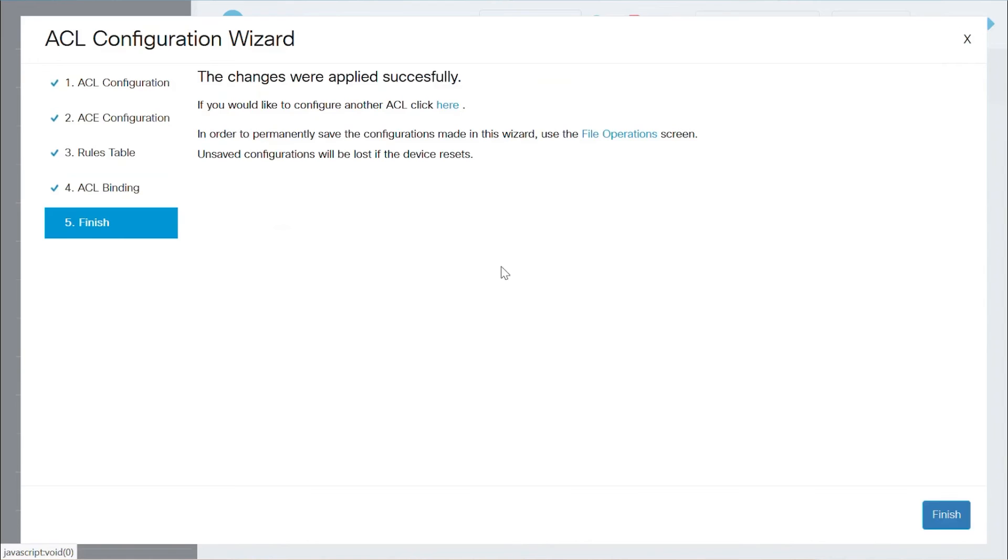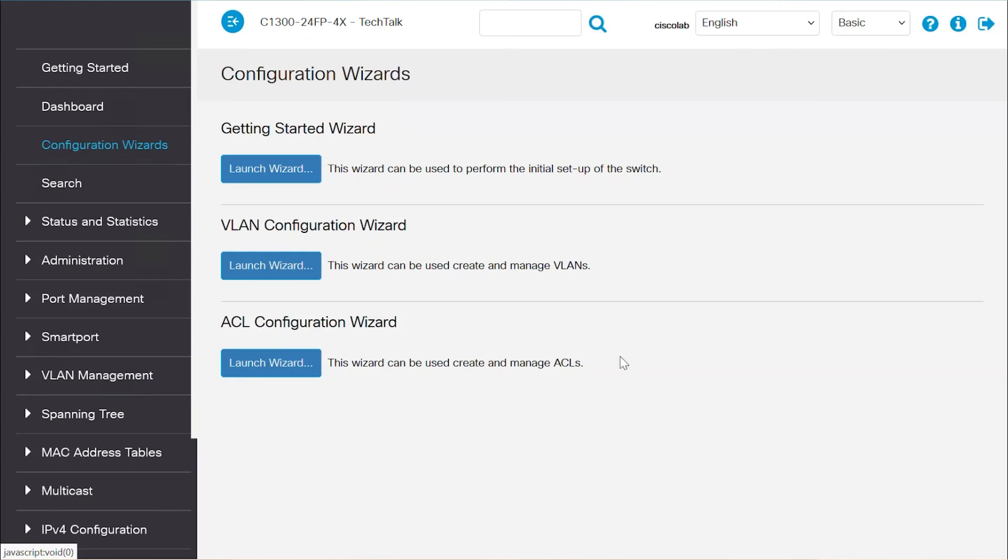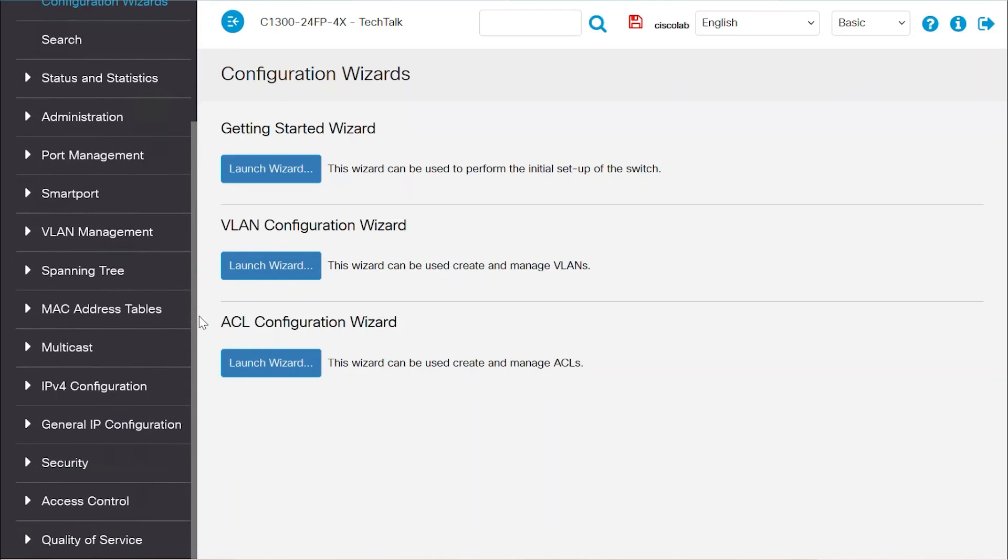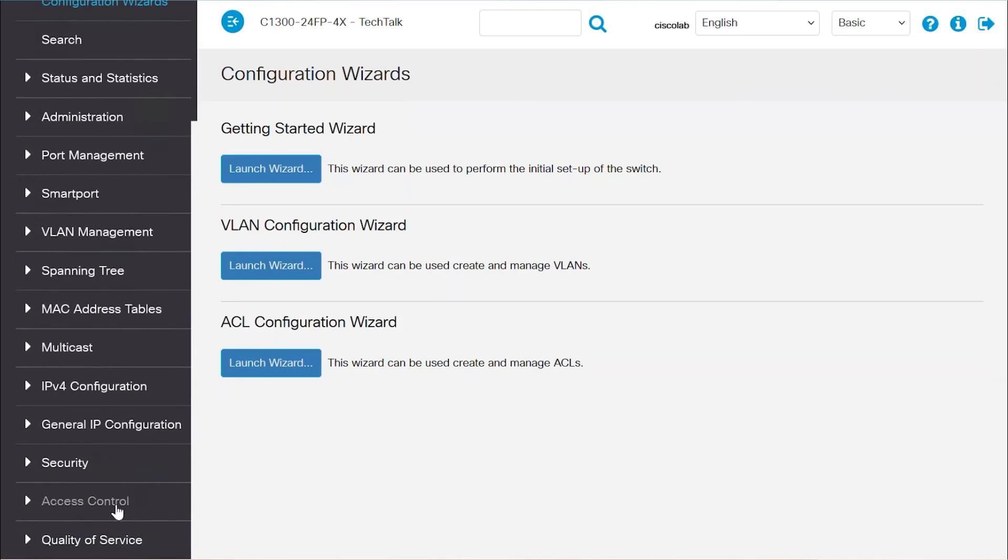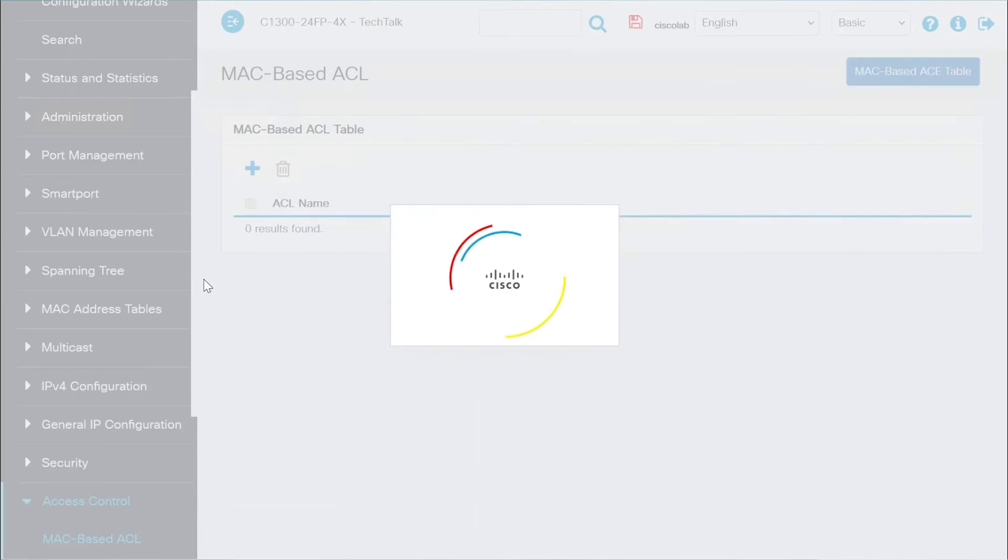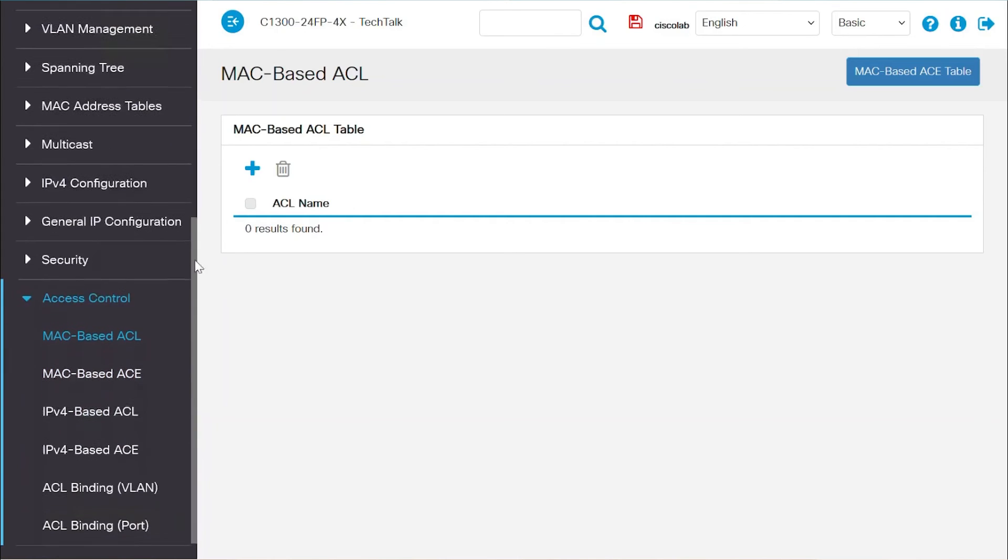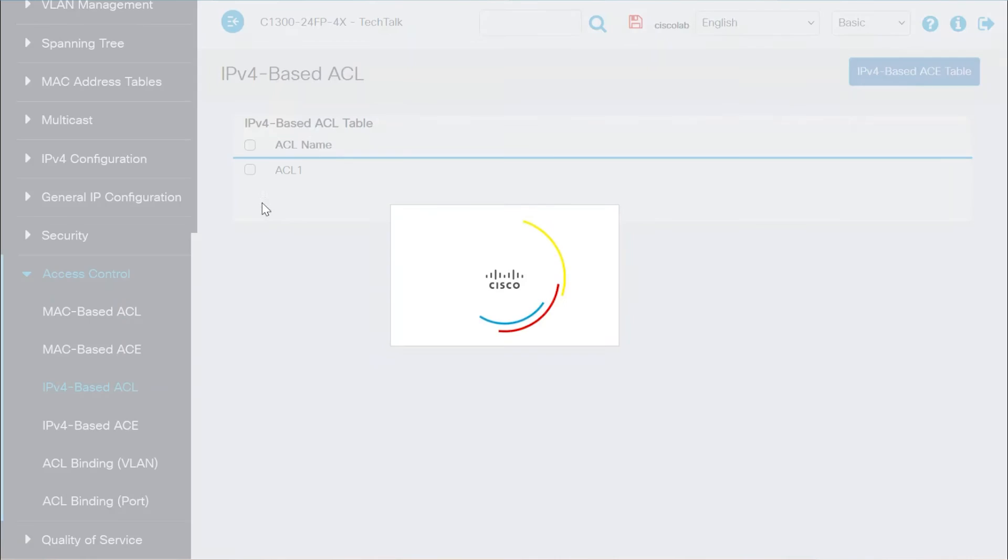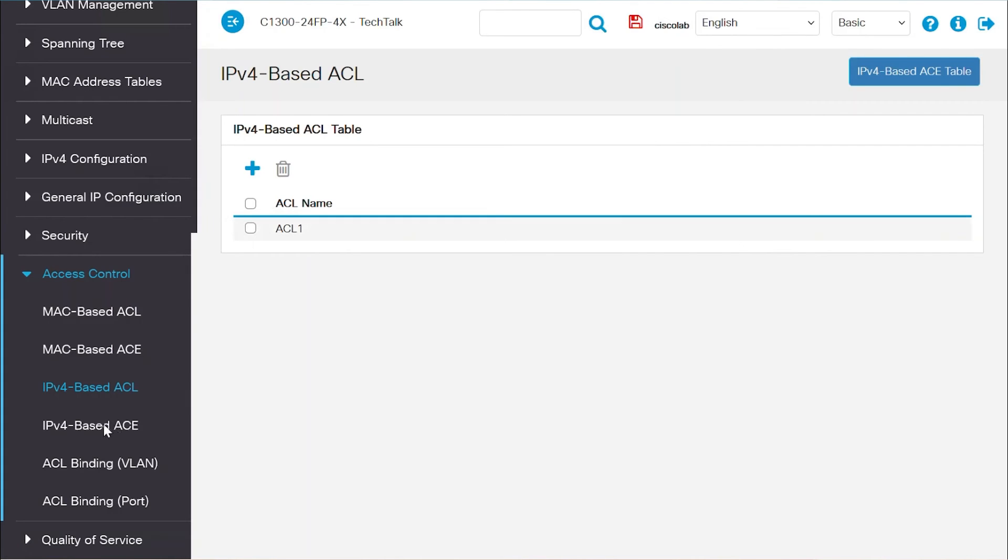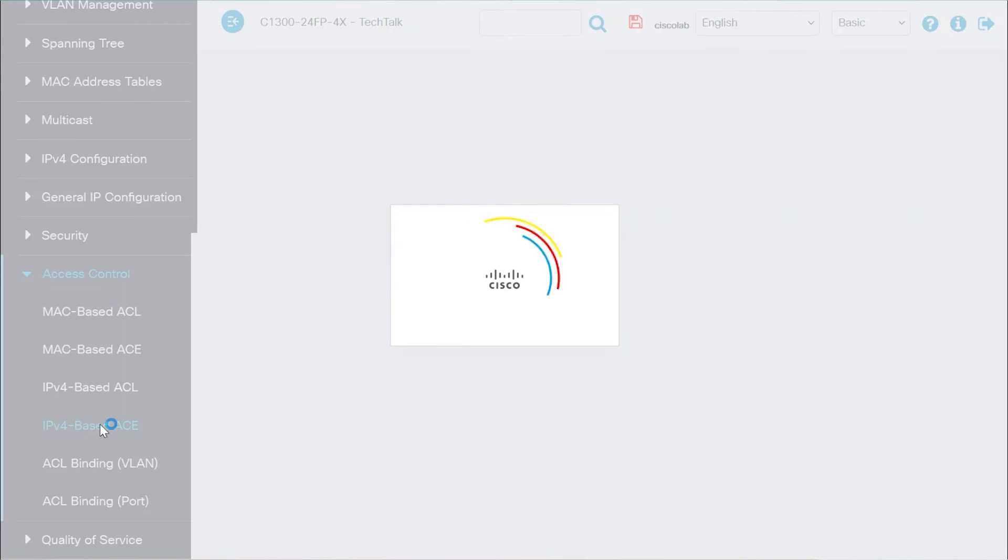As you can see, the changes were applied successfully. Click Finish, and the ACL configuration is done. To view the new rules on the switch, navigate to Access Control, and select IPv4-based ACL. Select IPv4-based ACE from the menu to view the entries that have been added.